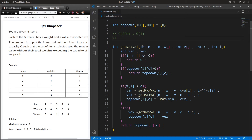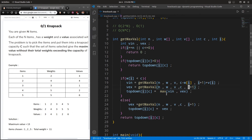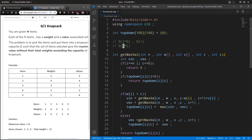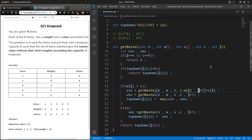For the top-down approach, the time complexity is reduced to O(n * c) — number of items times total capacity. This is because we cache results indexed by i (item index, ranging 0 to n) and c (capacity, ranging 0 to initial capacity C). The total space complexity is also O(n * c). The maximum number of times the function can be called is at most n * c since i ranges from 0 to n and c from 0 to the initial capacity.